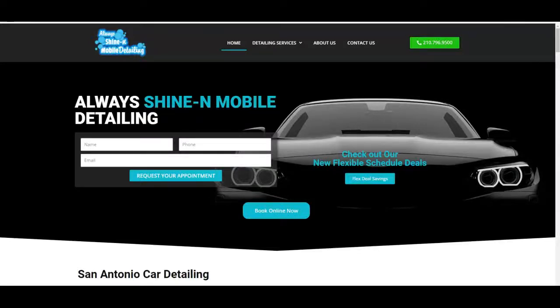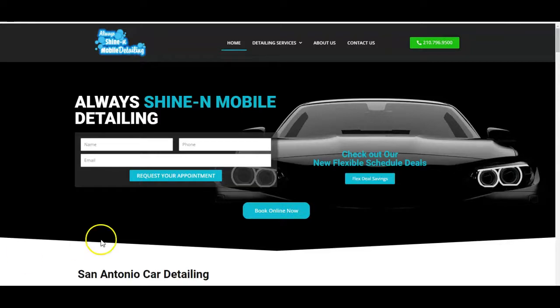Hey, this is Nate. I wanted to make this quick video to go over some pointers on website design and SEO for Google ranking. I'm using my own auto detailing website as an example.